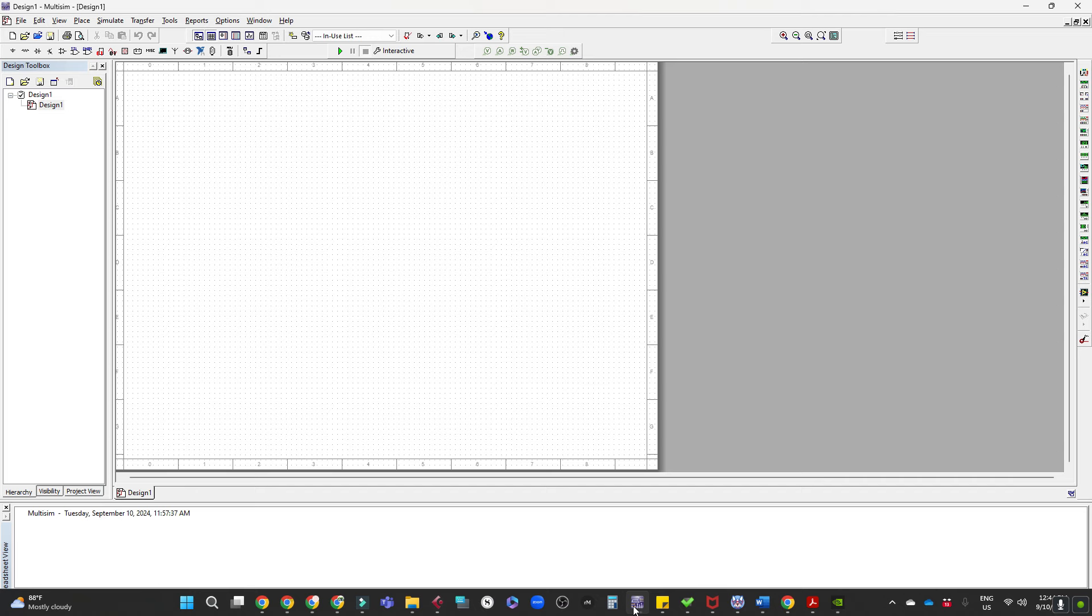You can get frequency response. Some will even do FFT, so you can get a Fourier transform and look at that. Noise analysis, all that kind of stuff. They're very useful.